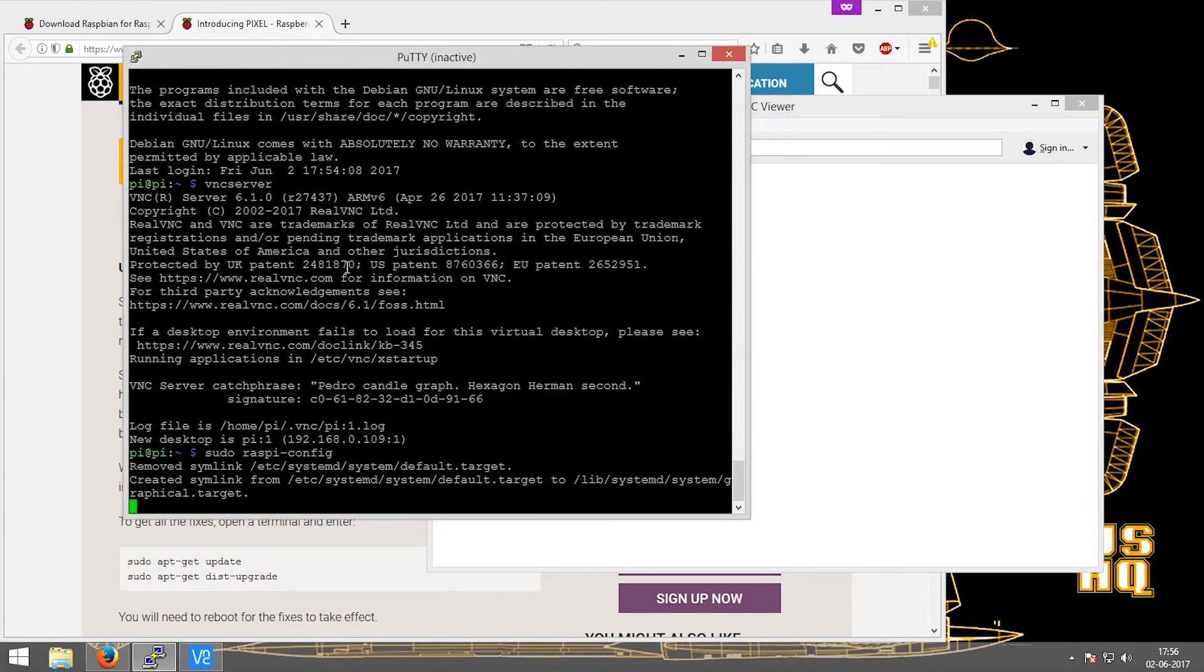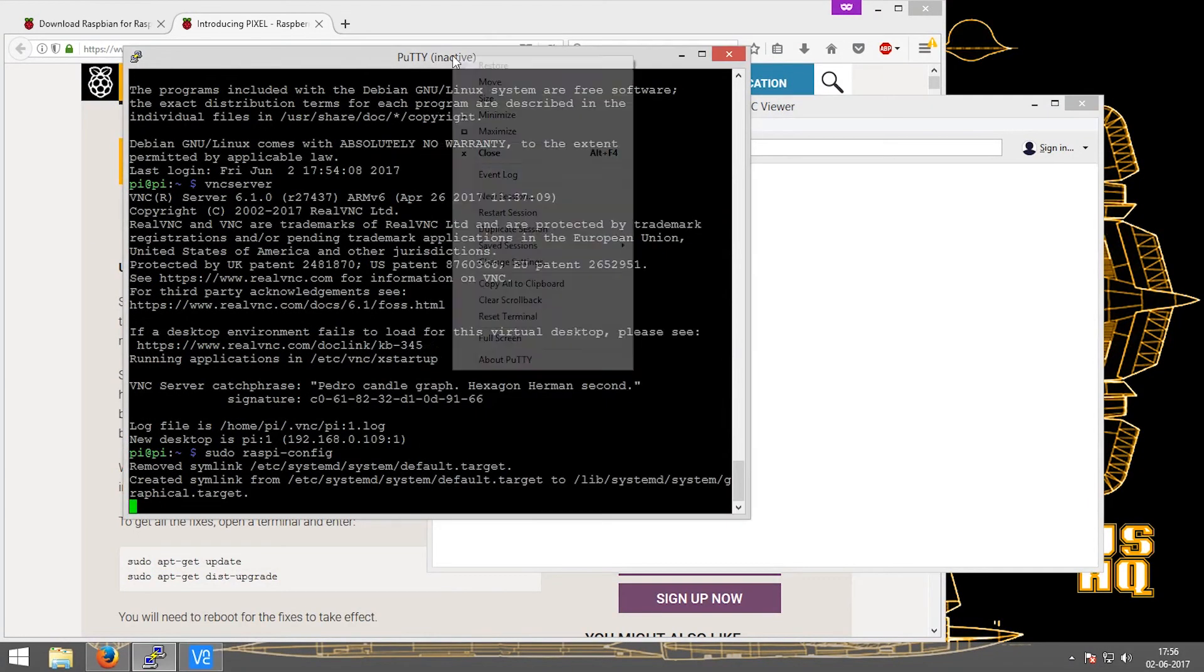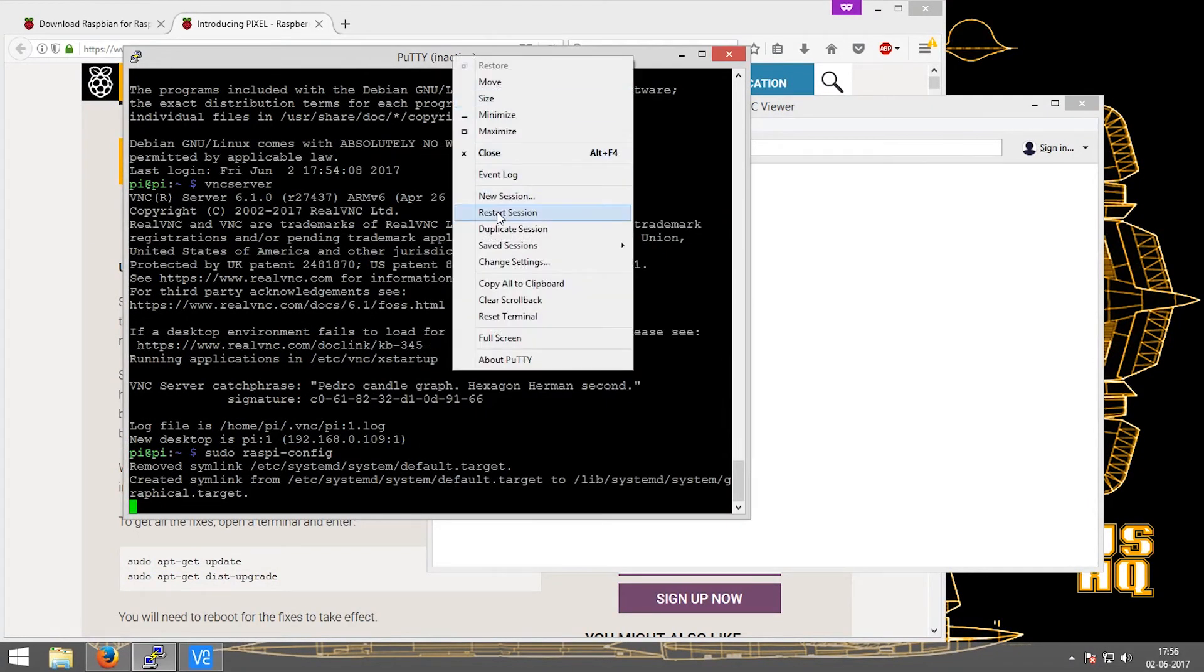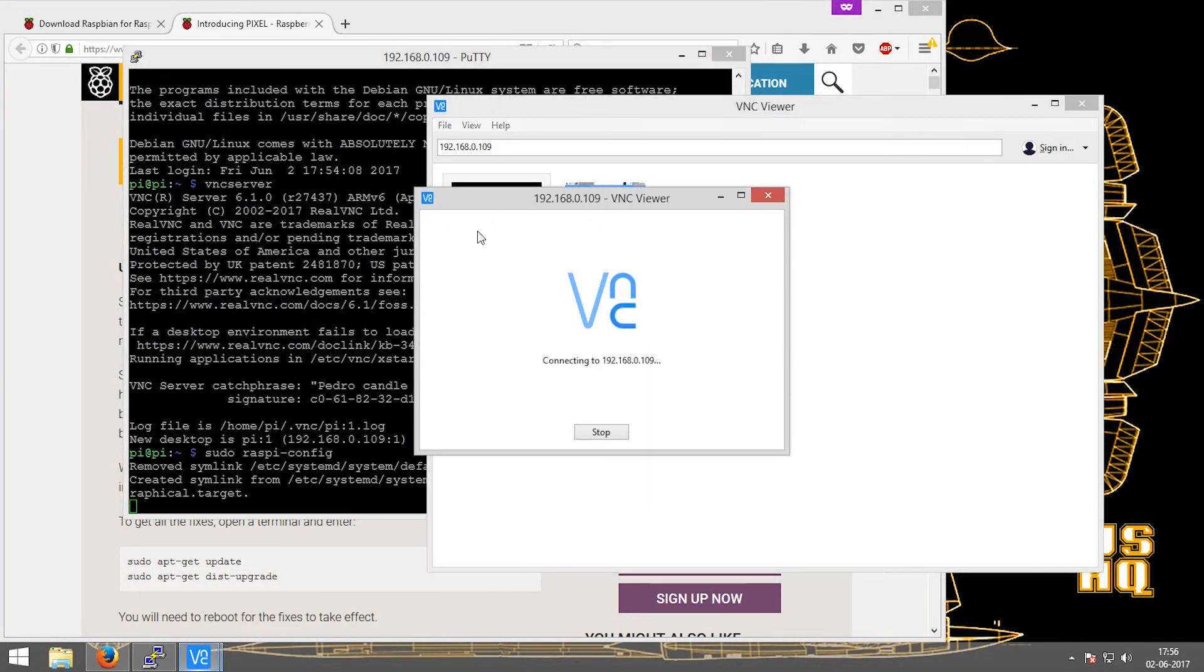After the reboot is complete, the VNC will show the desktop GUI on its window.